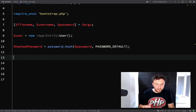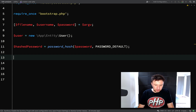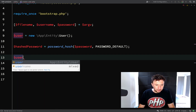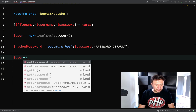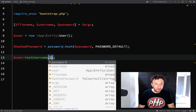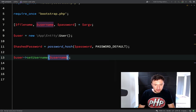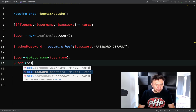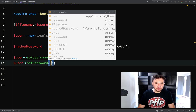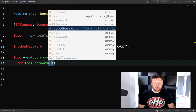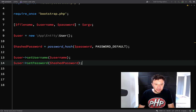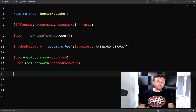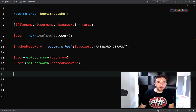Now we need to set the username and password on the user object. So: 'user->setUsername($username)' and 'user->setPassword($hashedPassword)' — because it's the hashed password that we are saving in the database.